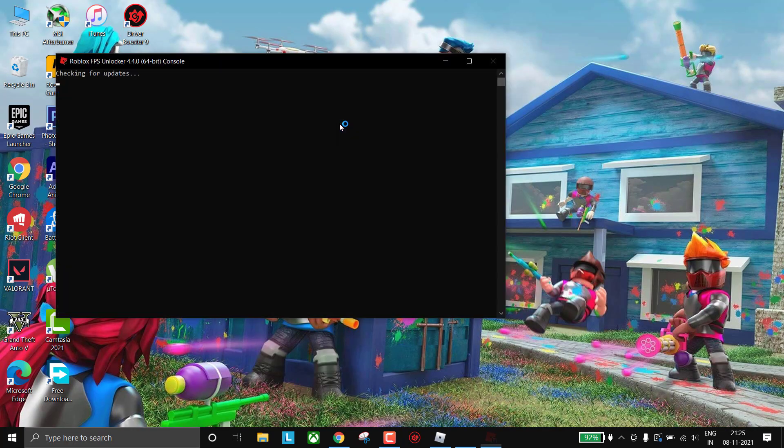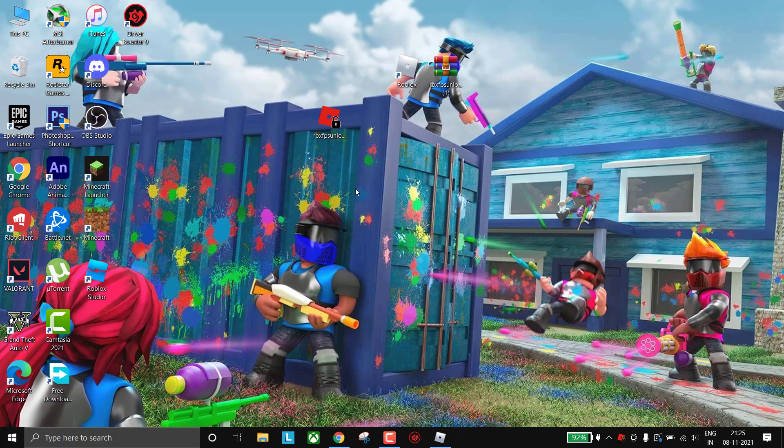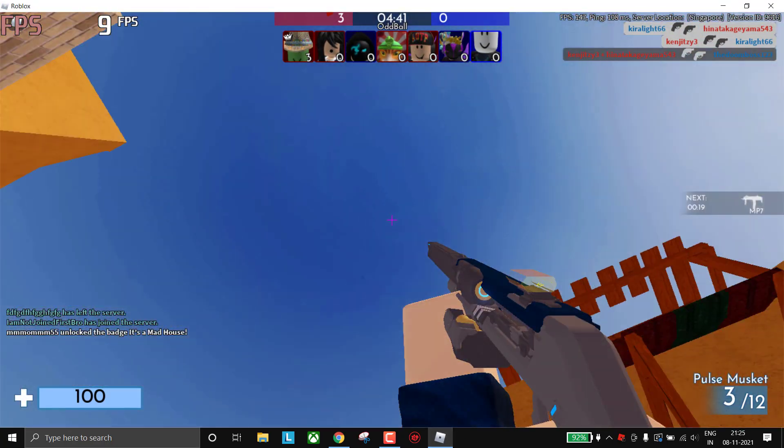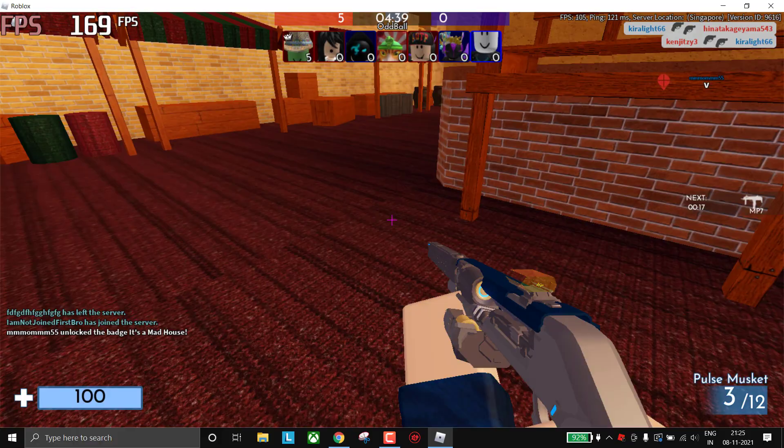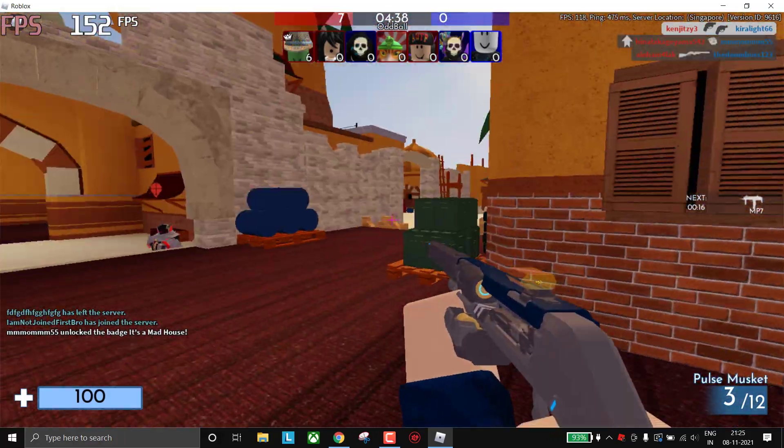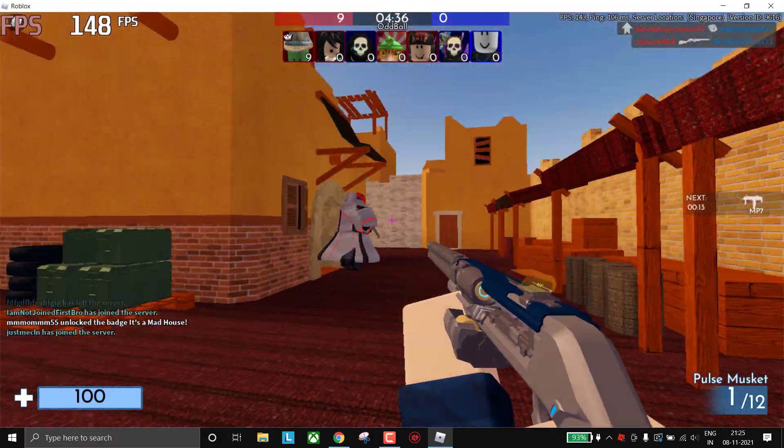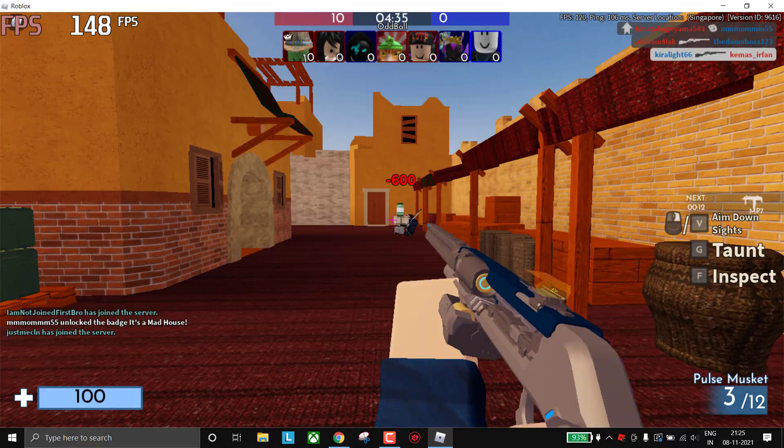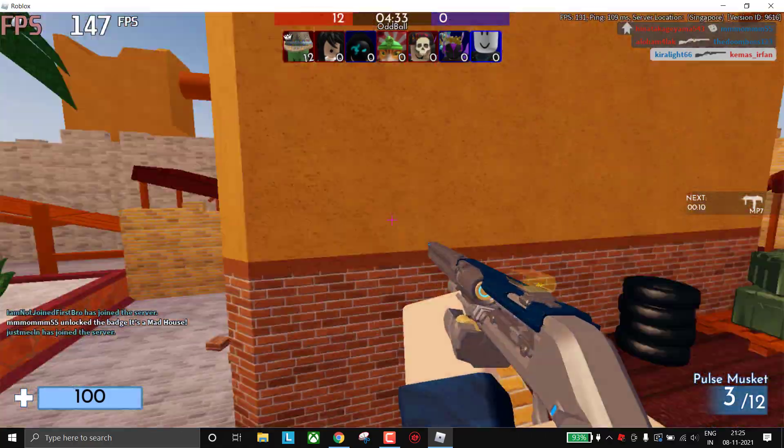Now double-click on FPS Unlocker and now see the magic. As you can see, now I am getting around 150 FPS while recording. So guys, that's all for today. I hope your lag is fixed now.